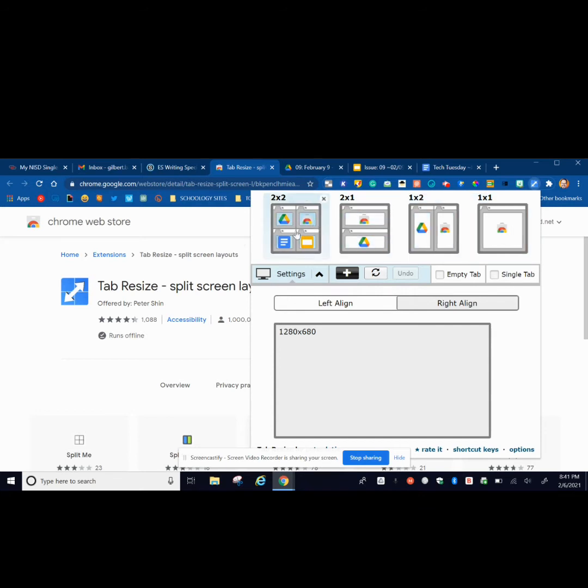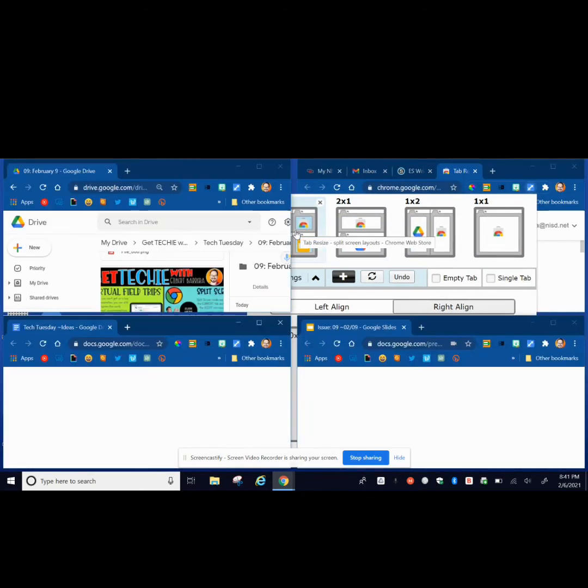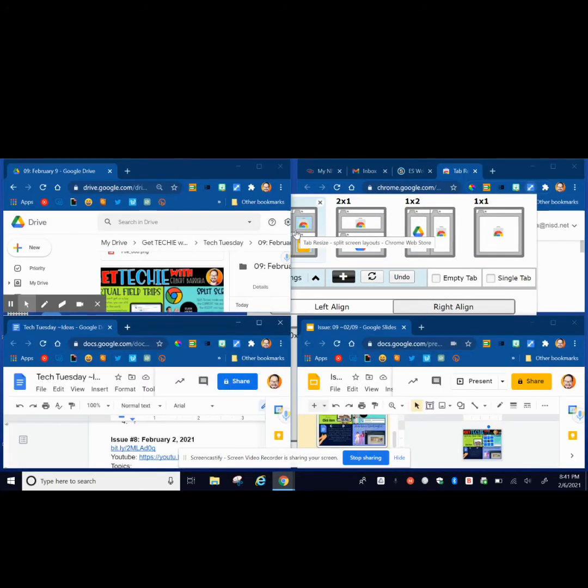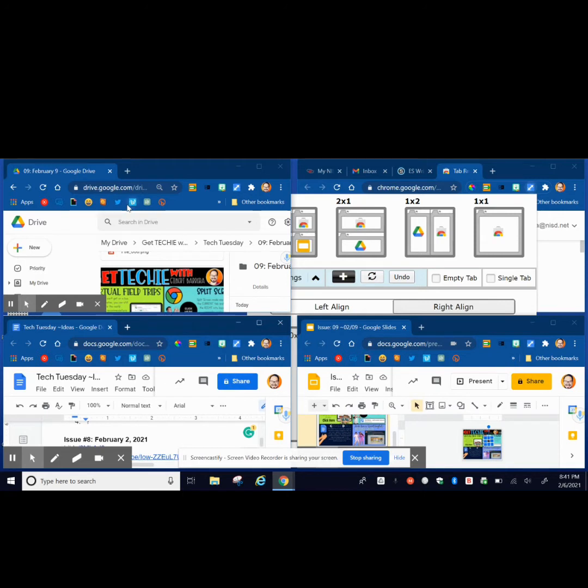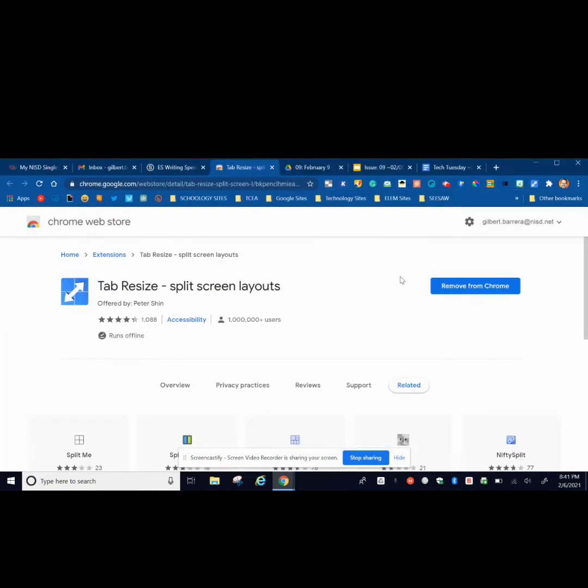So if I choose the first one, it's going to make it into four different screens. So here I have my Google Drive, a Google Doc, a Slides, and then over here I have my email and Schoology. If I want to put it back together, I just simply click Undo and it goes back to normal.